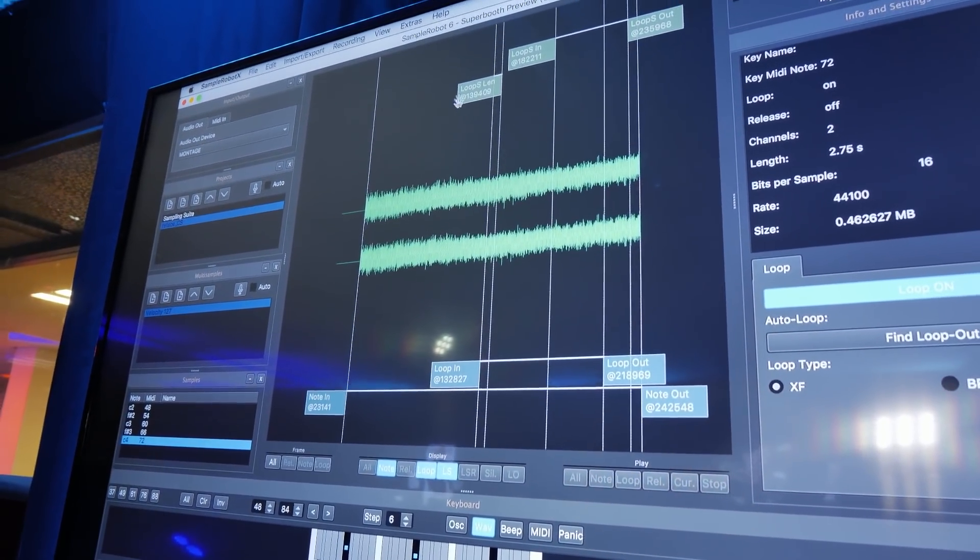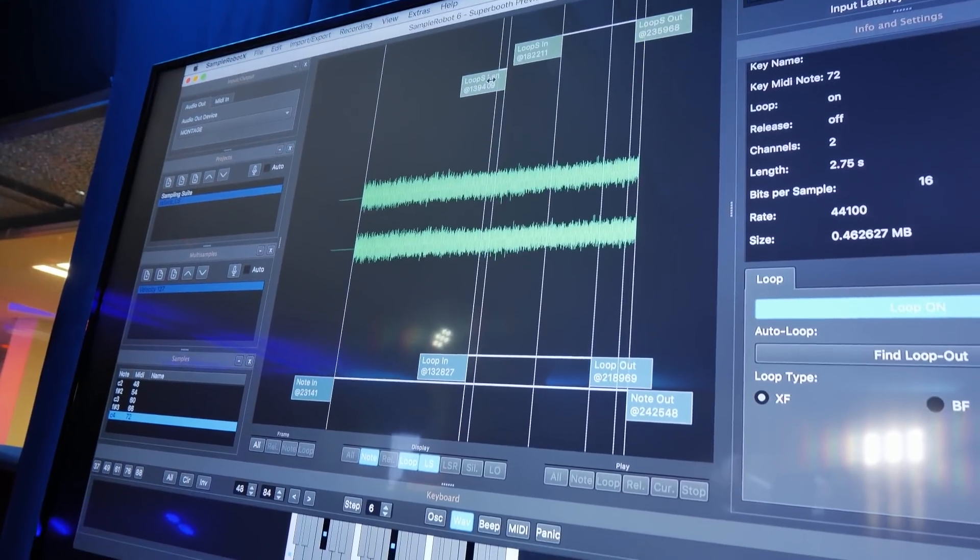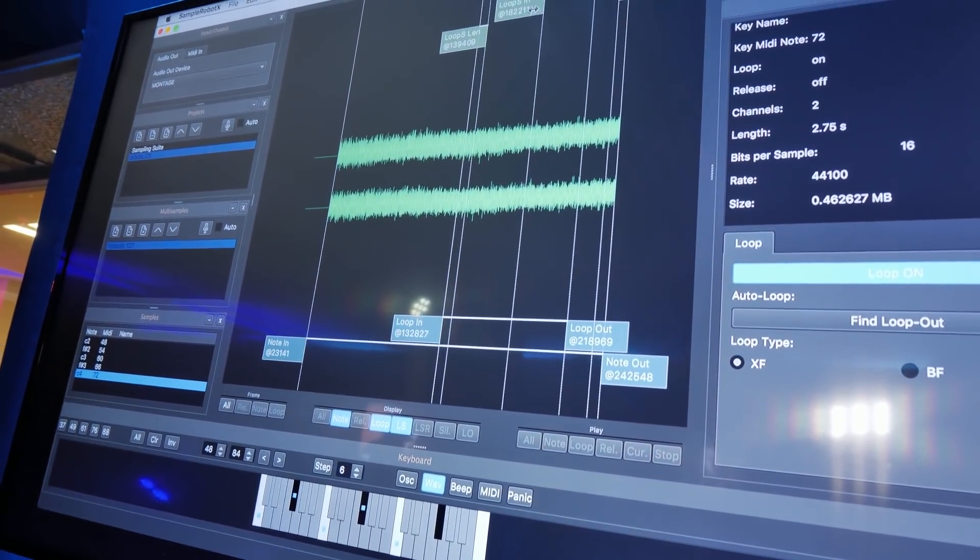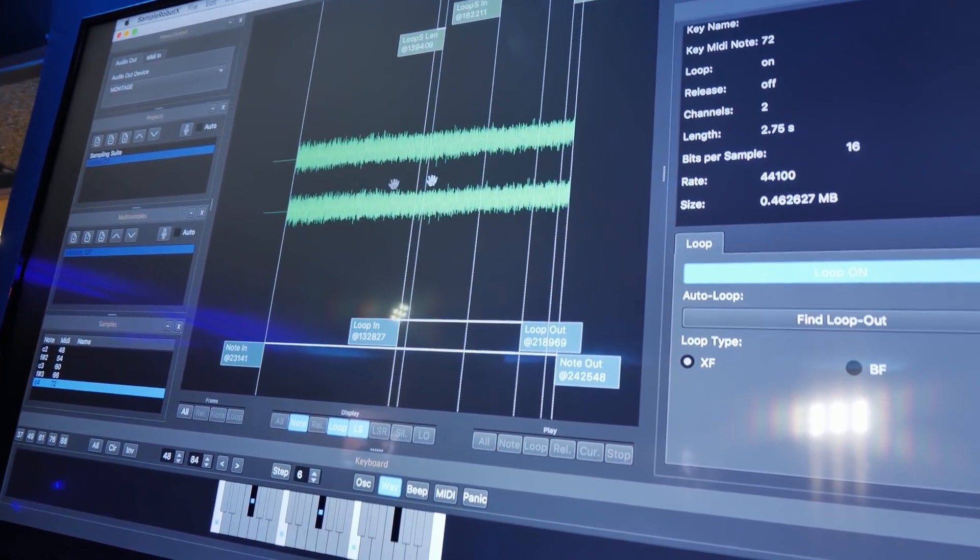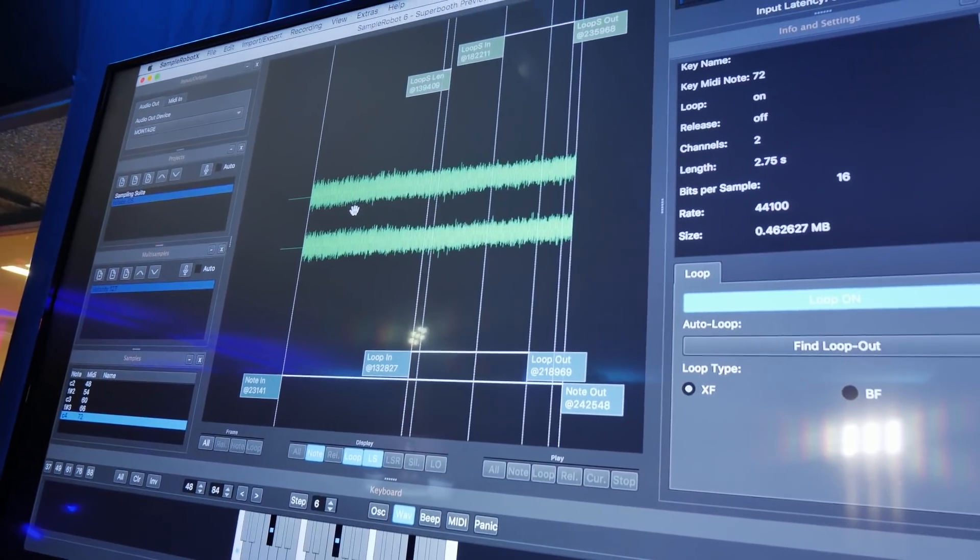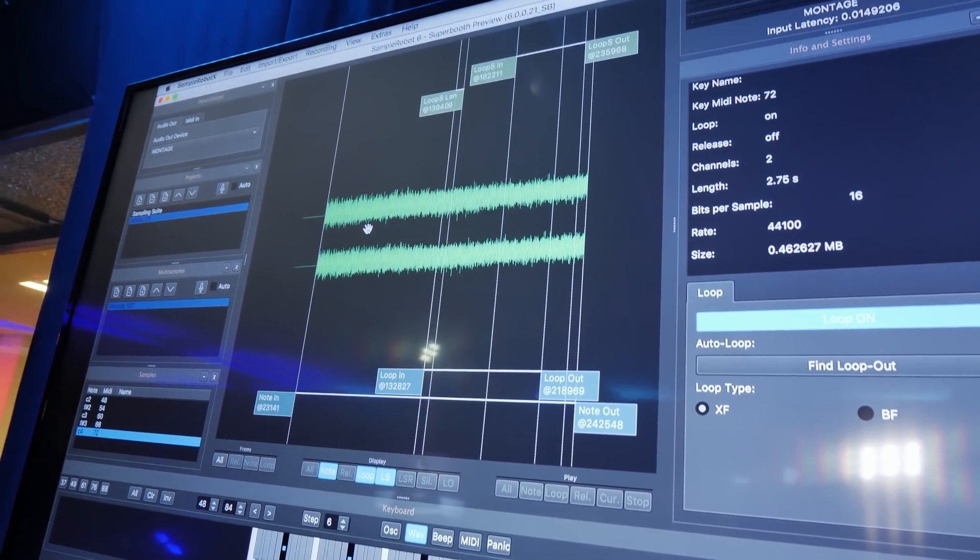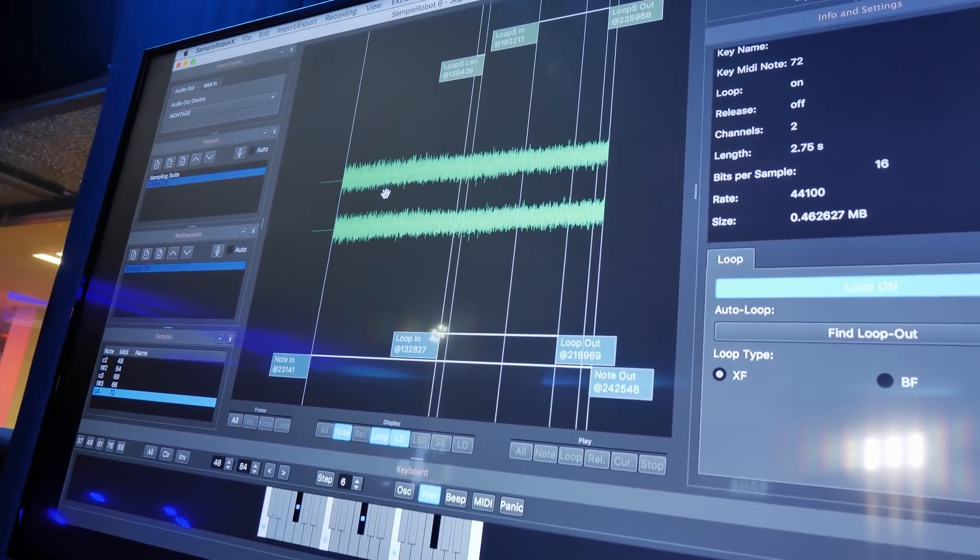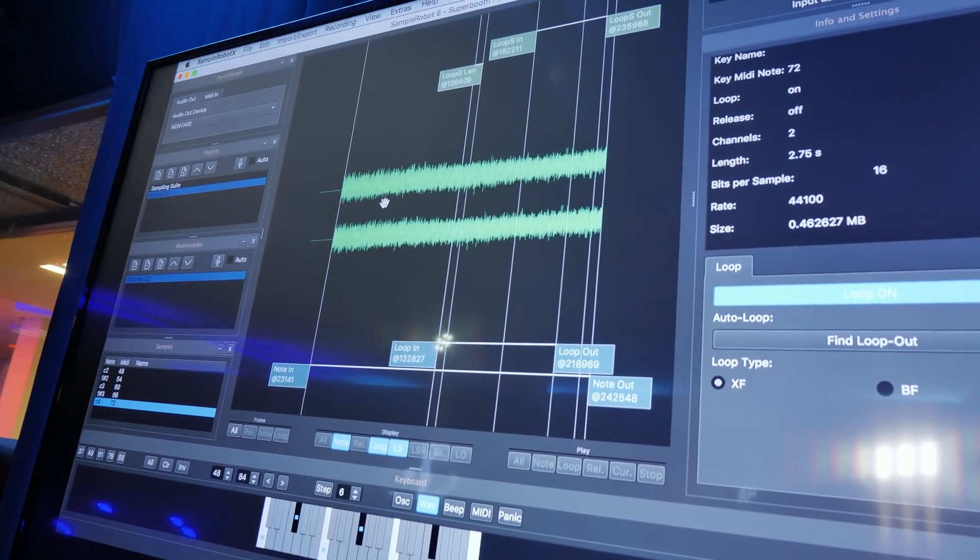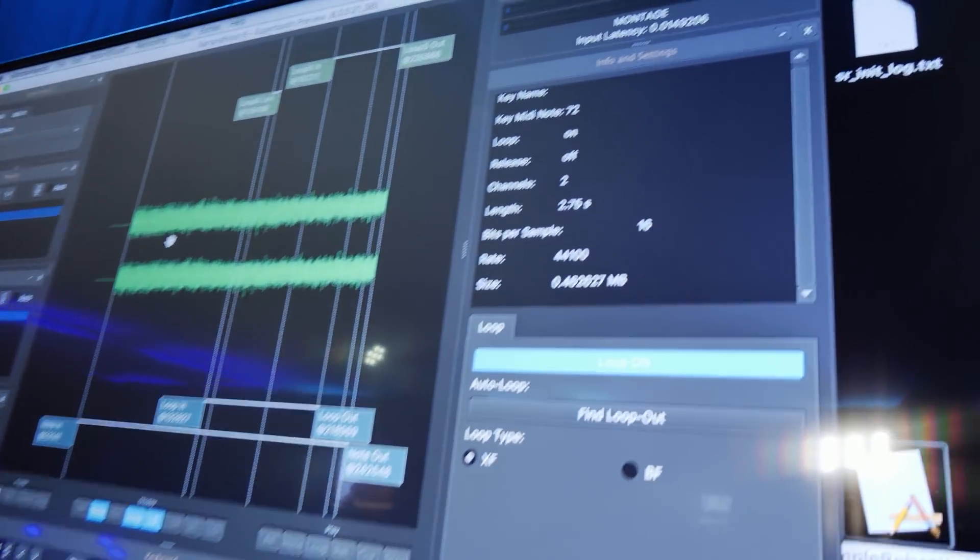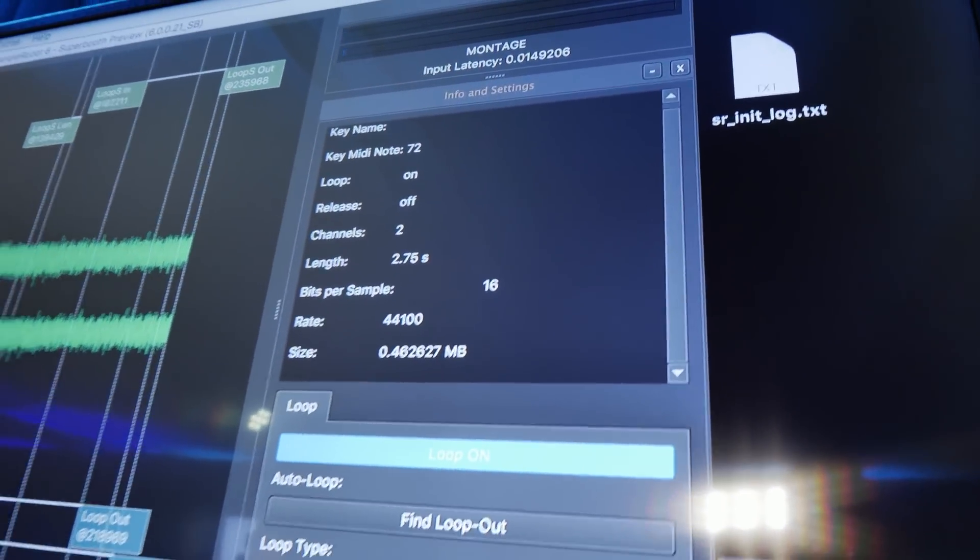So you have a lot of settings belonging to loops and belonging to transients that you can adjust in the background if you need to. But it's kept simple to really make sampling as easy as possible. And this project is 44.1.